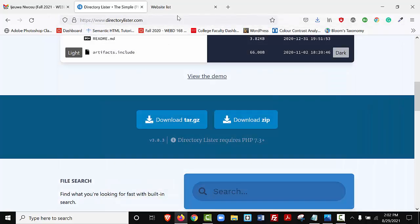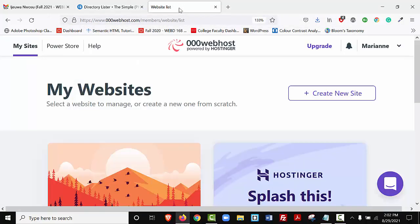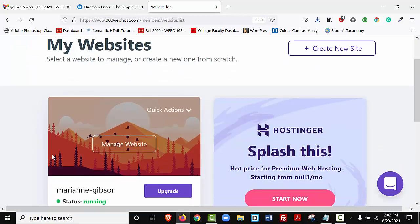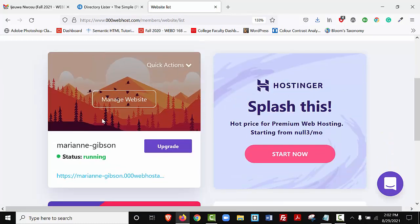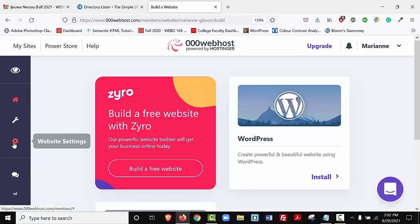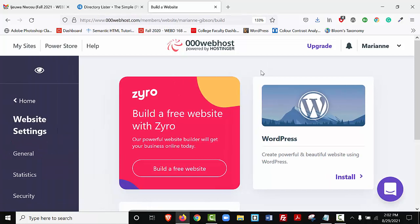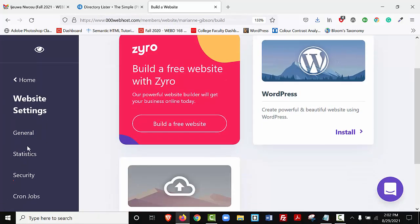So to be able to straighten that out, I'm going to deviate here for just a minute. I'm going to go and log into 00webhost.com, and here is my website. I'm going to click Manage Website. I'm going to go to the widget on the left-hand side where it says Website Settings. I'm going to select General.